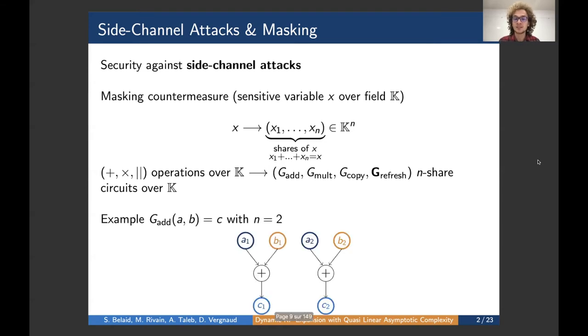Below you can see an example of a two-share addition gadget. The idea is simply to perform a sharewise addition and ensure that the sum of the output shares equals the sum of the input shares.